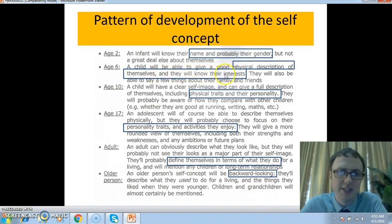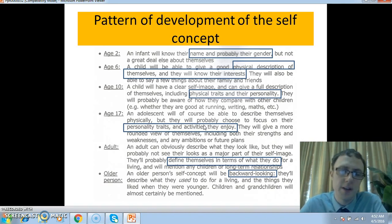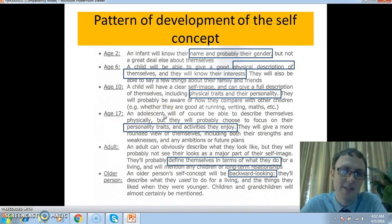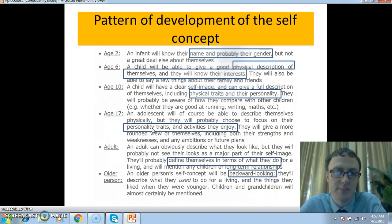They'll know some of their interests, but as they get older towards adolescence, personality traits and the activities they enjoy become a stronger part of the self-concept. An adolescent will still be very concerned with their appearance, but equally, and maybe more, personality and activities take over as what can be considered to impact on their self-concept — it's more to do with what they are interested in.